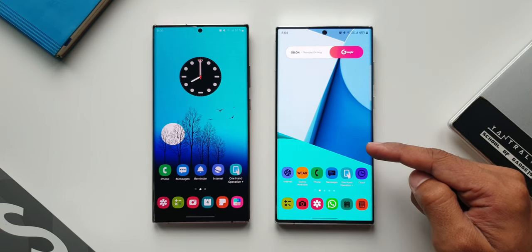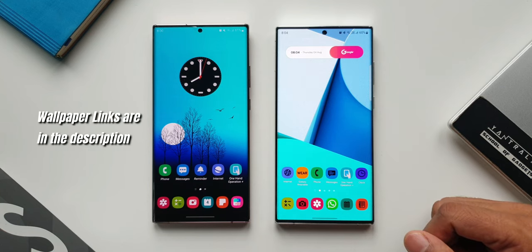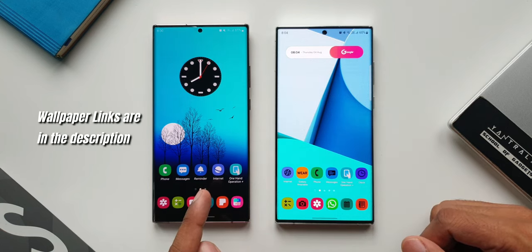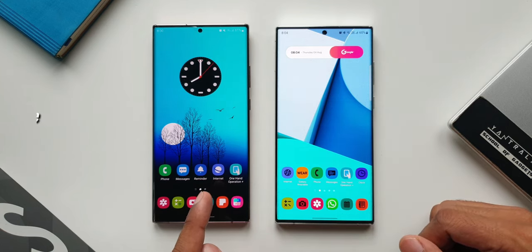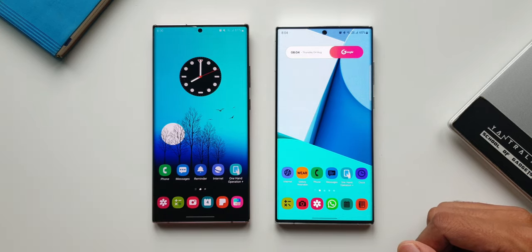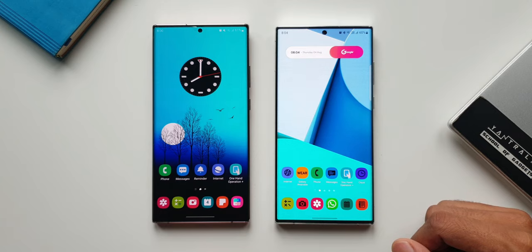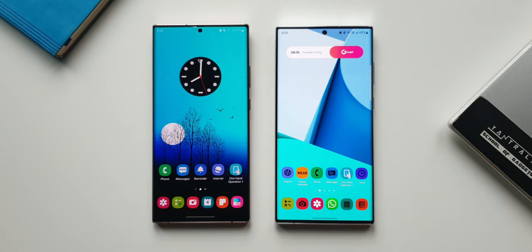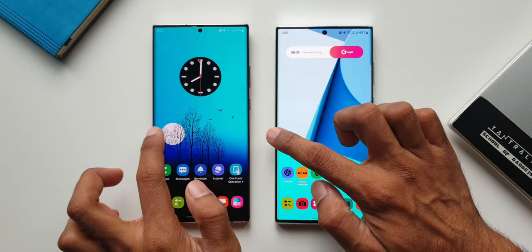Now with this update we have got some more improvements for this feature. On the right hand side I've got the S22 Ultra where I already updated the One Hand Operation Plus application. On the left hand side I've got the Note 20 Ultra which has the previous version of the application. With this update I'm able to notice one change in the widget pop-up view.